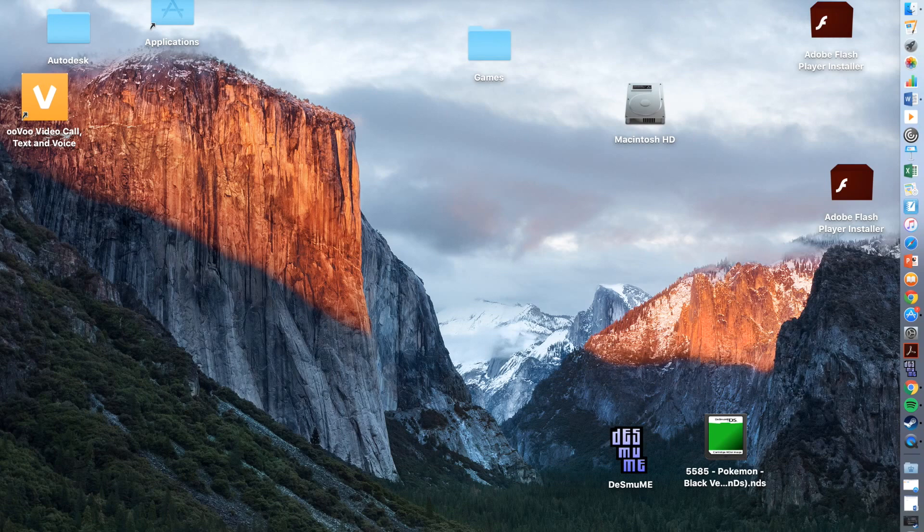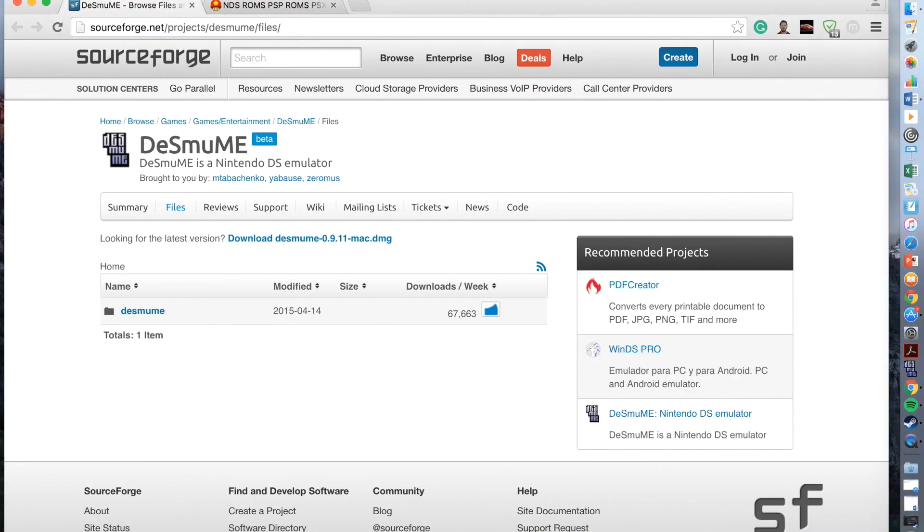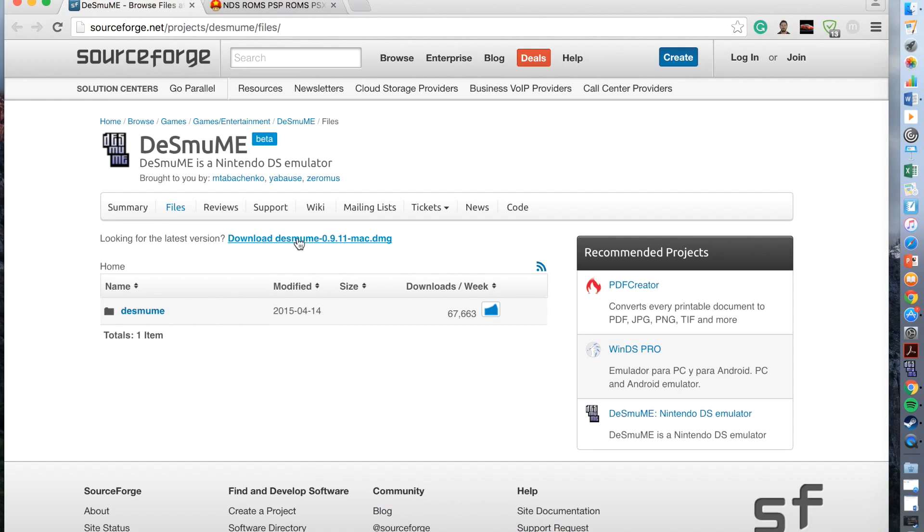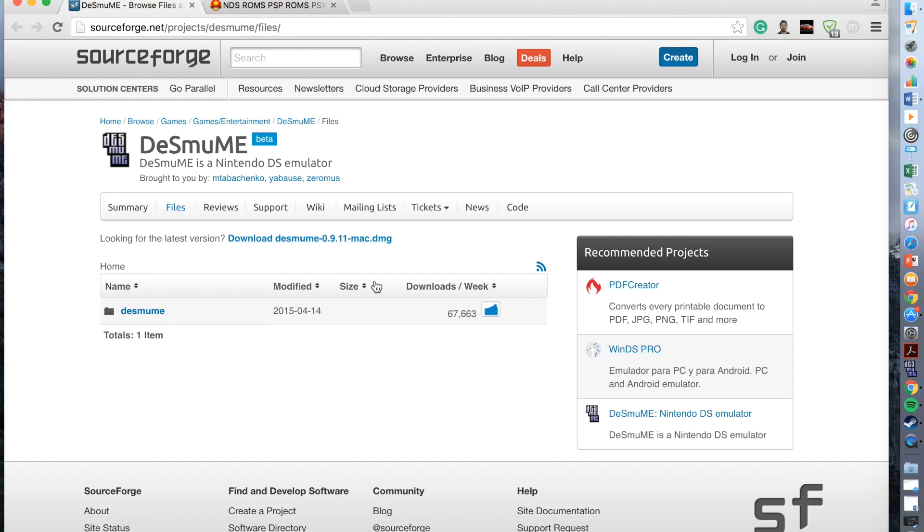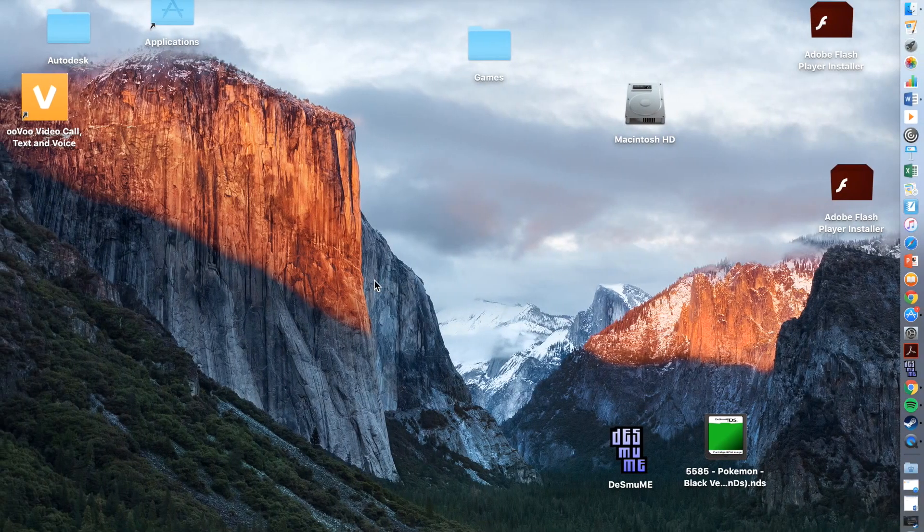DeSmuME can be downloaded from a website and this website is sourceforge.net. I'll leave a link in the description below to the two websites I use in this video. Once you come to sourceforge.net you simply press download DeSmuME and once it's downloaded it will appear onto your desktop.